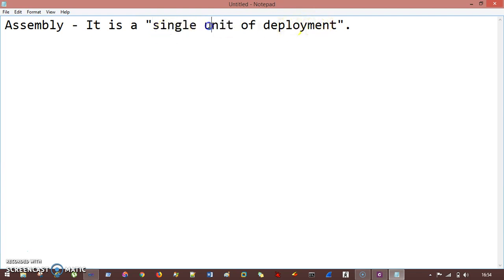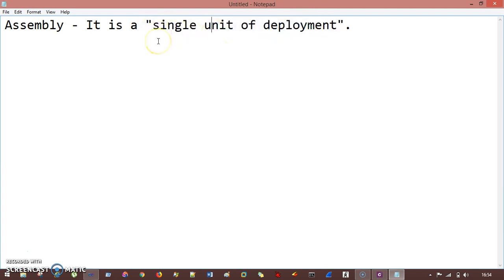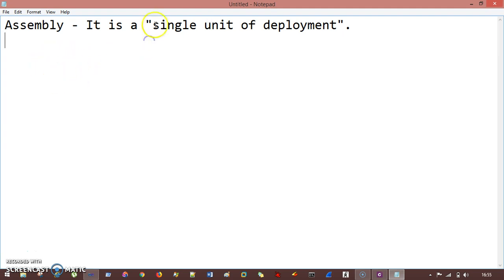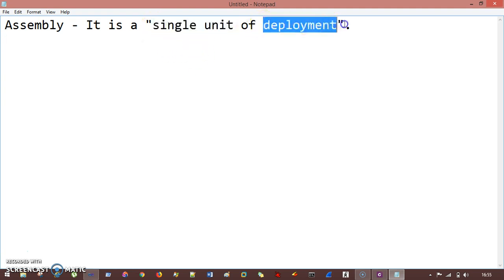This single unit of deployment is important because in .NET program execution, we have something called .exe or .dll, compiled and executed by the compiler. The output is in terms of .exe — that executable file. If you copy it and paste it to some other computer, it will run. So .NET gives you a single unit, one .exe for deployment, which can be deployed from anywhere and doesn't need anything.